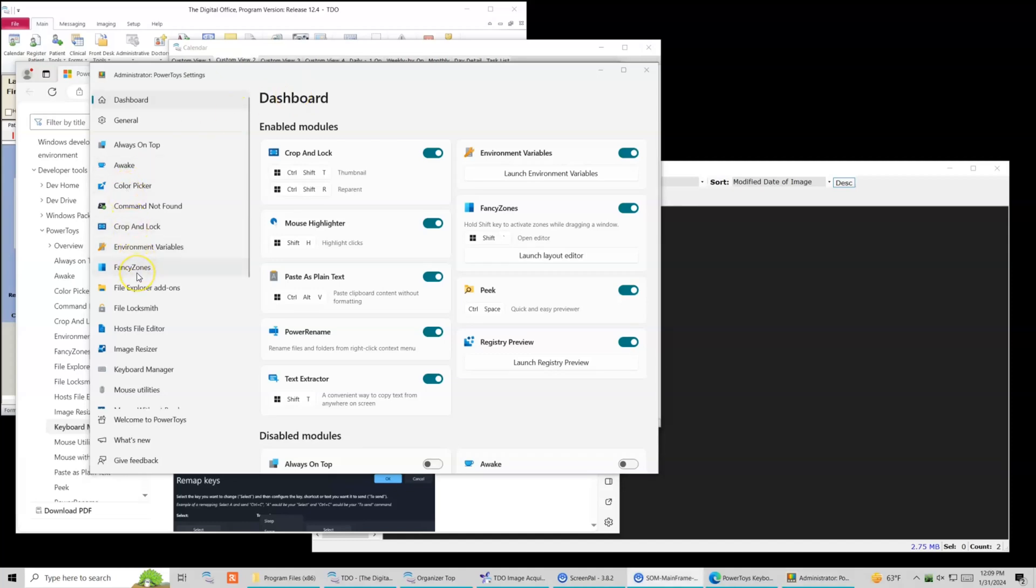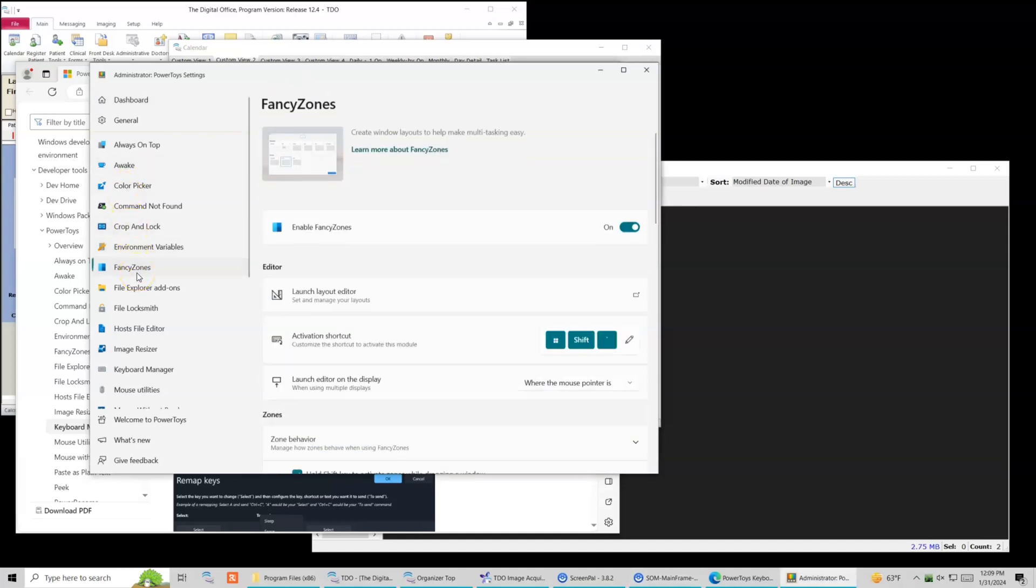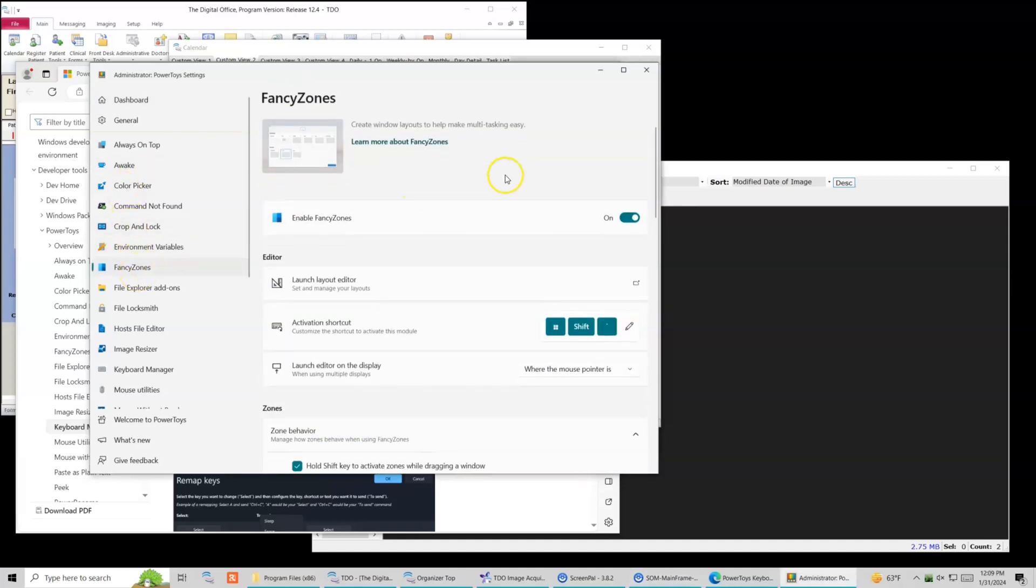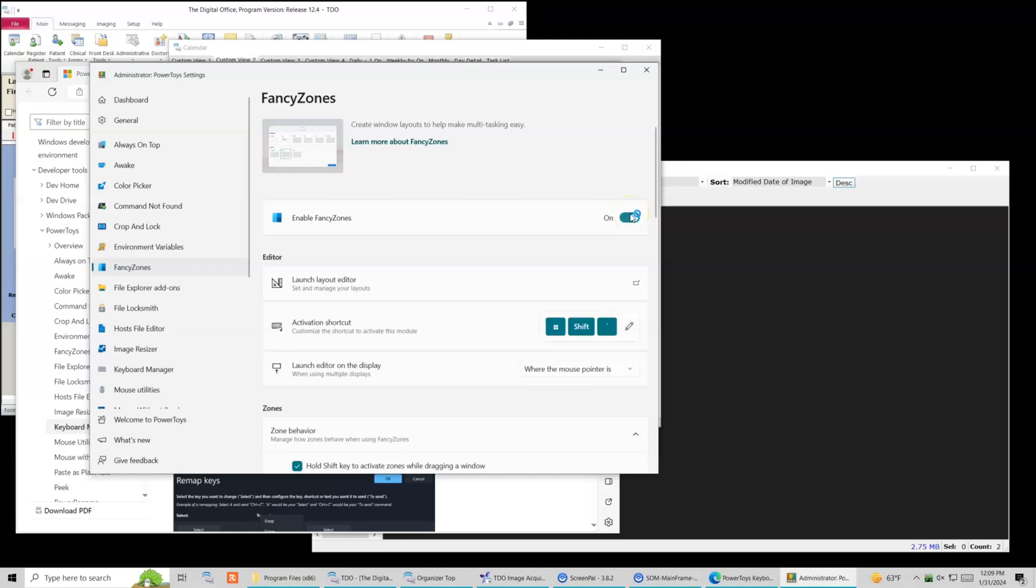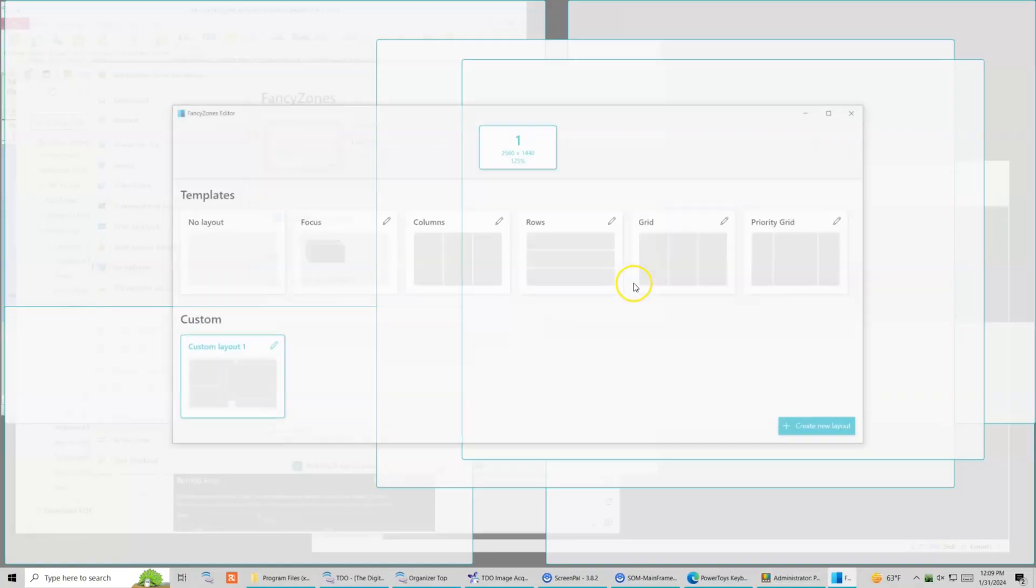Here we're gonna use Windows Power Toys. You're gonna use the fancy zones part of the program here. We're gonna enable fancy zones. We're gonna launch our layout editor.